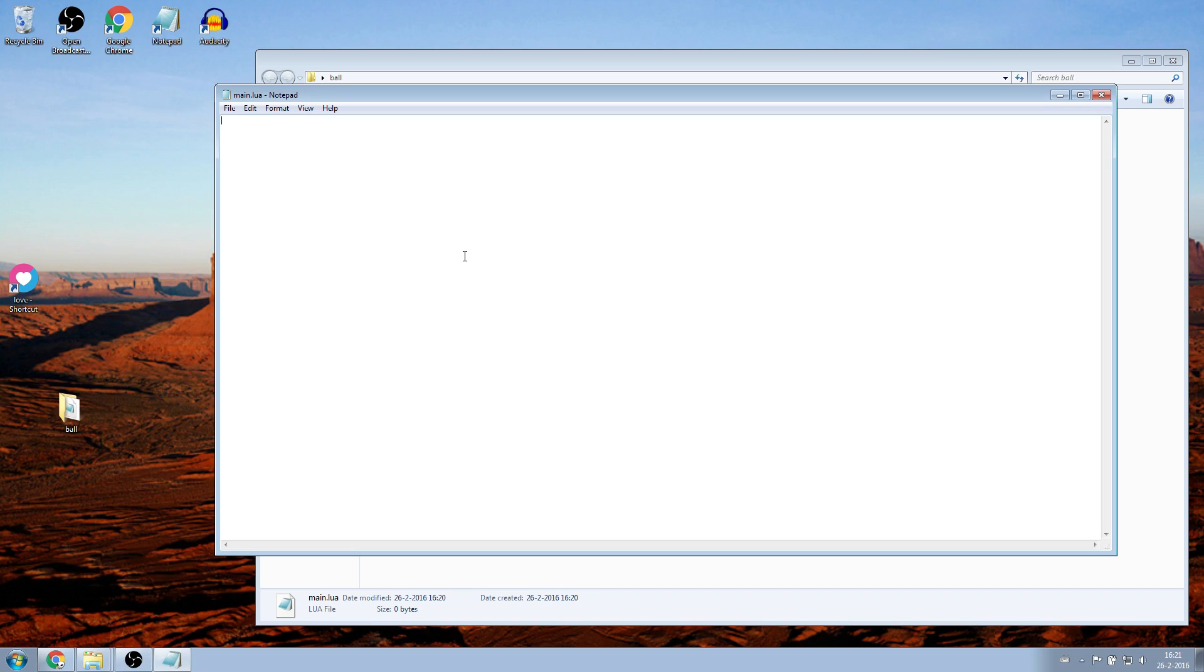I've put the code in the description, so you don't have to type everything yourself. And don't worry, everything you see here will be explained in future videos.